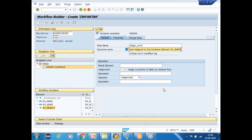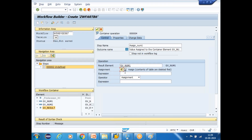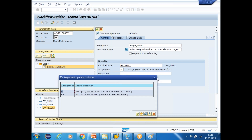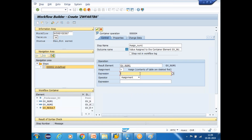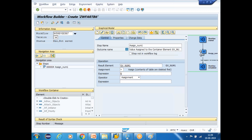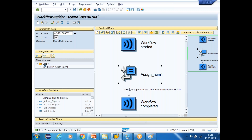Note: if you select 'step should be in workflow log' it will appear in the log. Deselect to exclude it. After creating the first step, place the cursor on the next position, right-click, and create another container operation. The step name is 'Assign Num2,' the result element is GV_NUM2, and the value is nine. Save it.